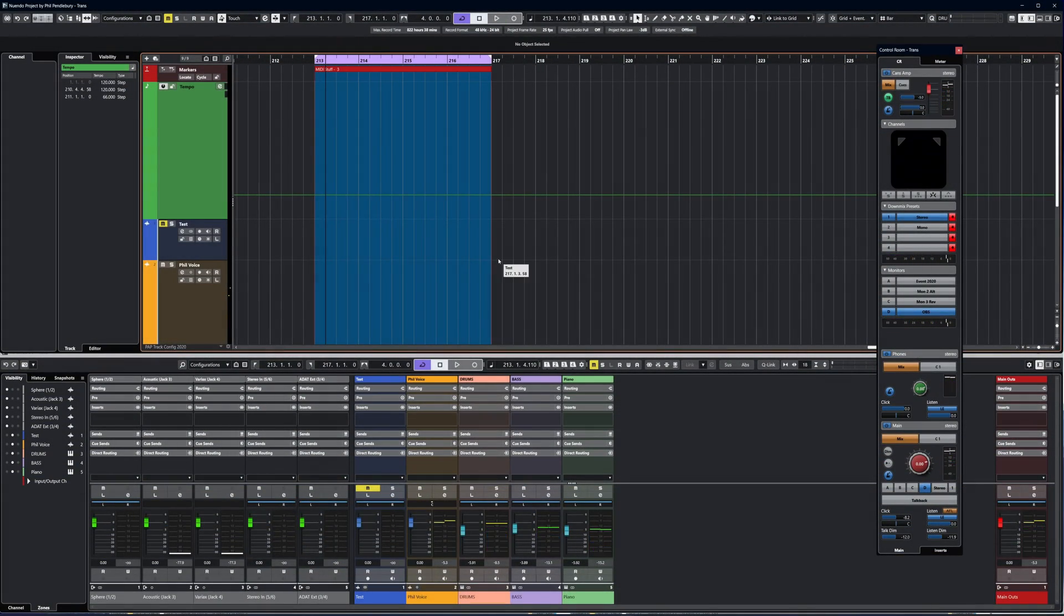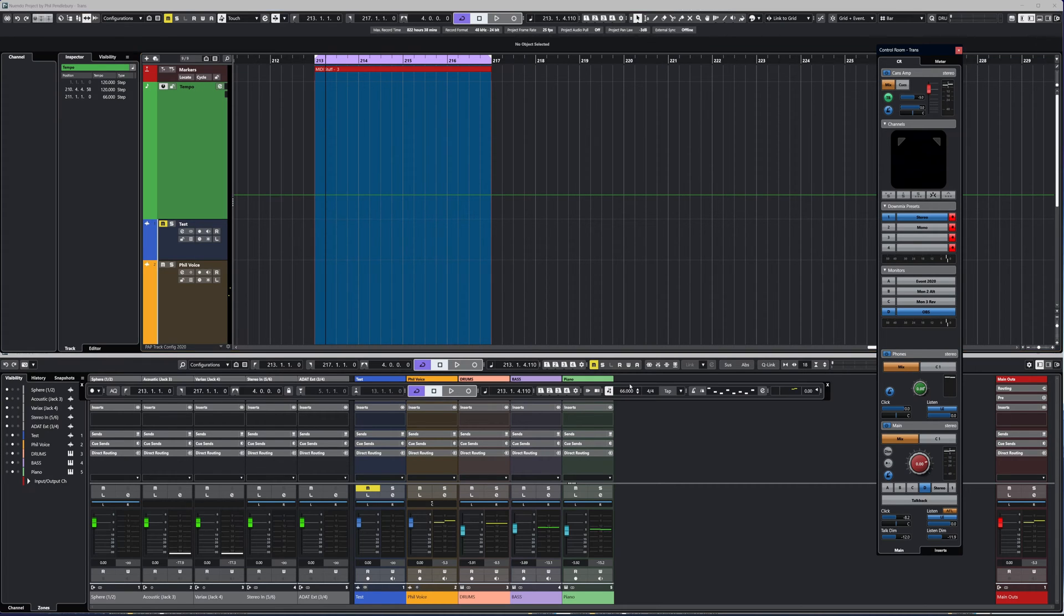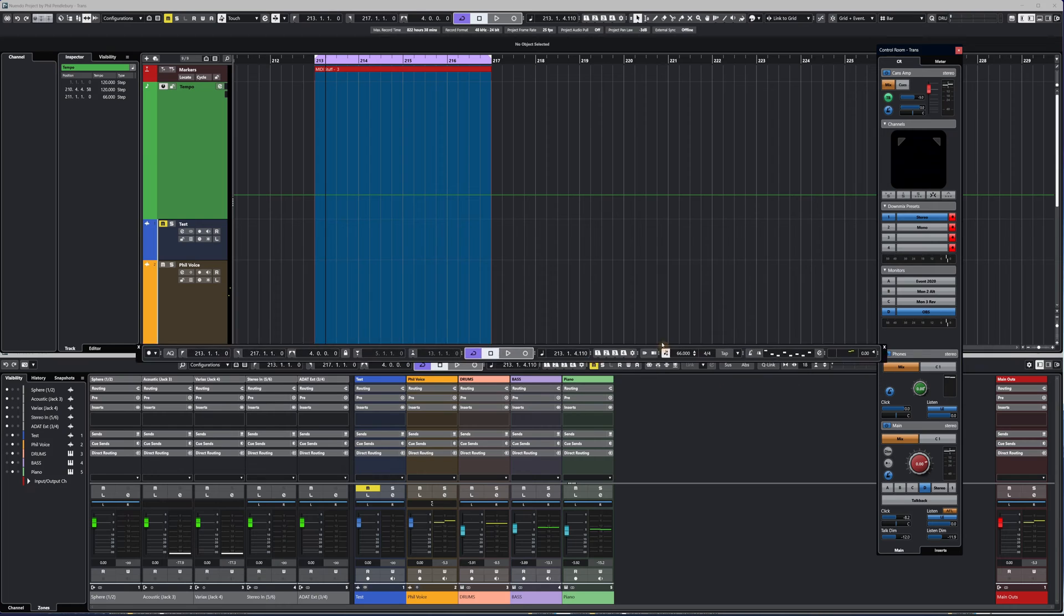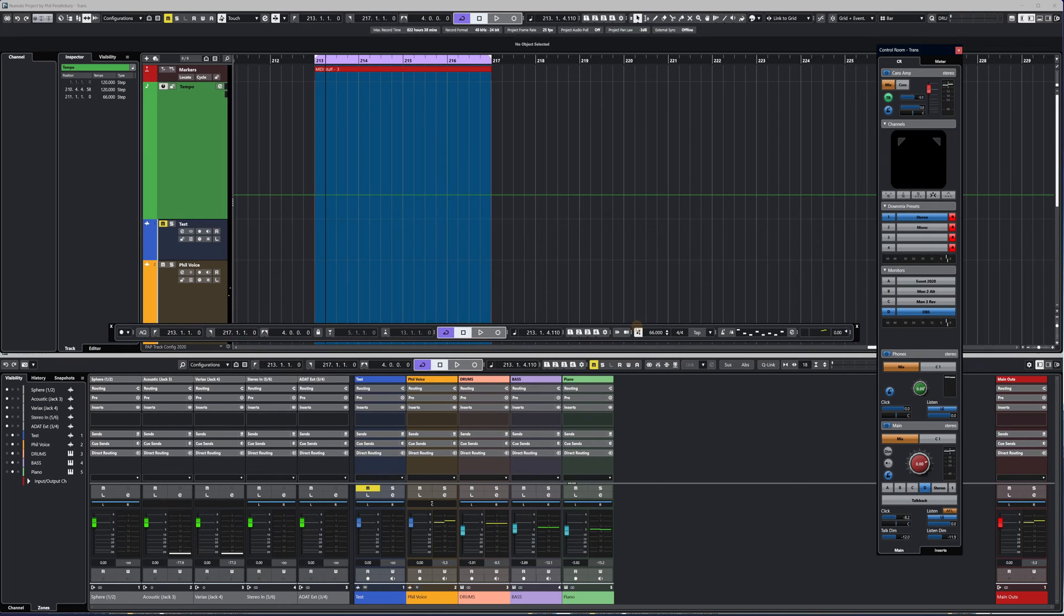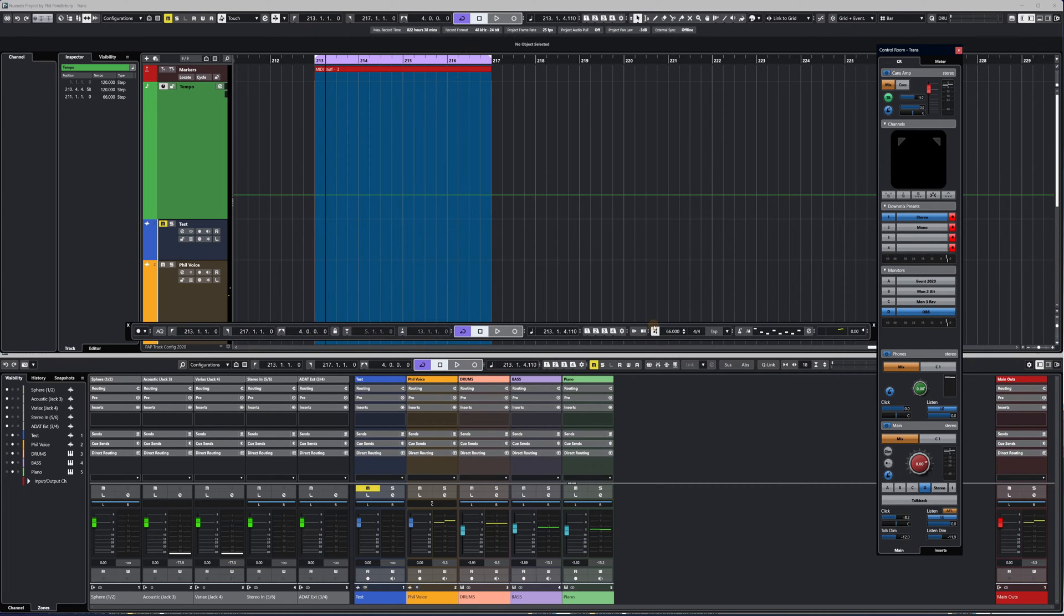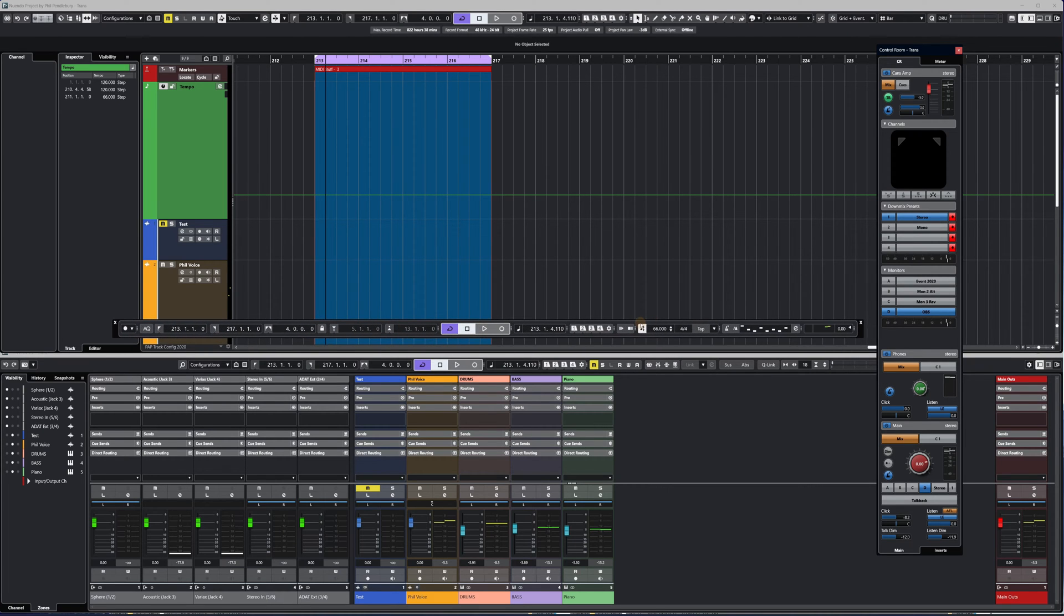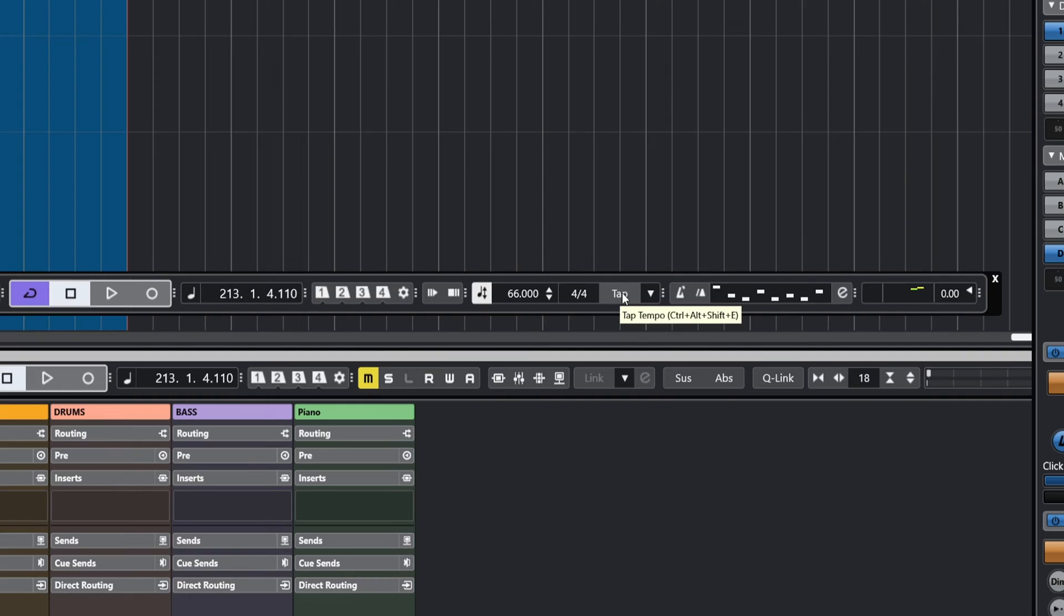Here's the tempo track. We've got multiple options with the tap tempo. I like to do this from the transport bar which you can see here, and there's the tap tempo. I've got it set to a rather extreme key command, Ctrl Alt Shift D, but what I can actually do is hold down Ctrl Alt Shift and use the E to do my tap tempo.